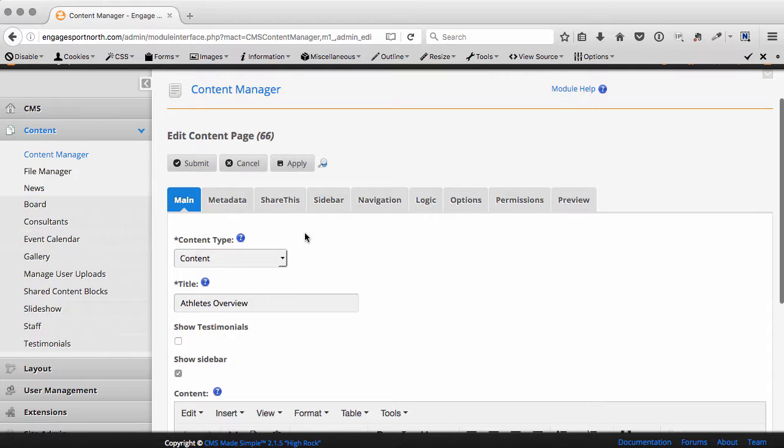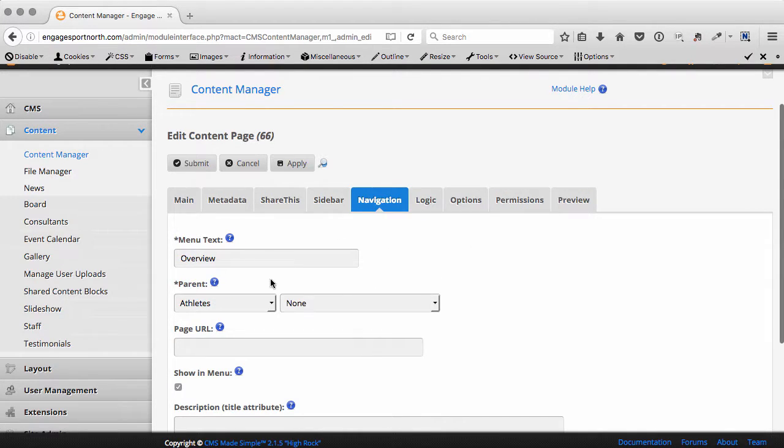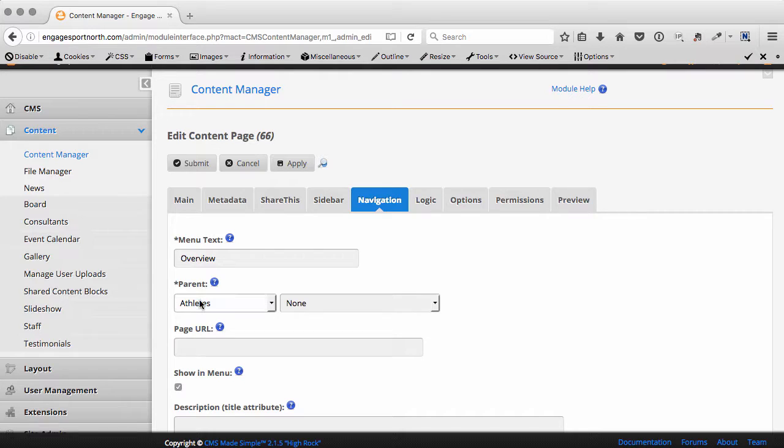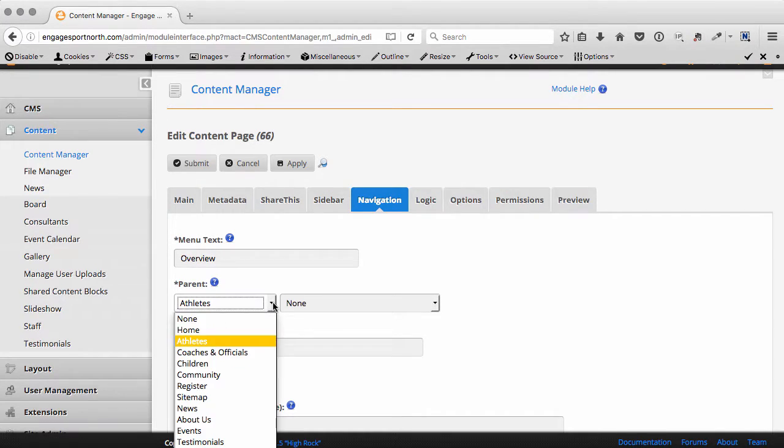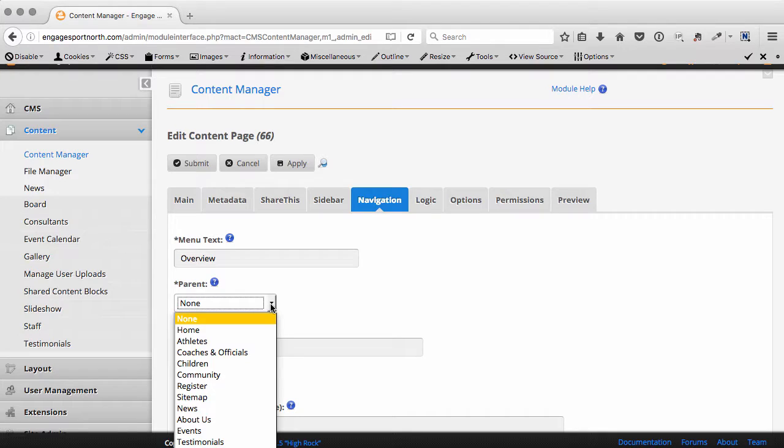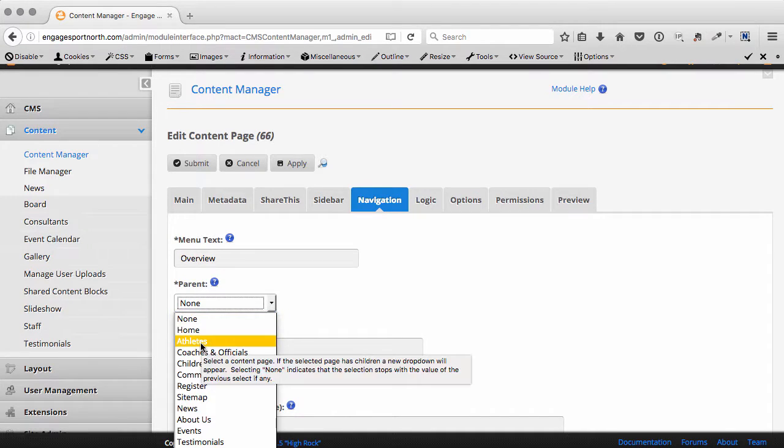So even though this page might be called Athletes Overview, all we want to show in the navigation links is Overview because it's nested underneath Athletes. The way this works now is if I select none, we don't see any other options. I have to go by parent-child relationships.